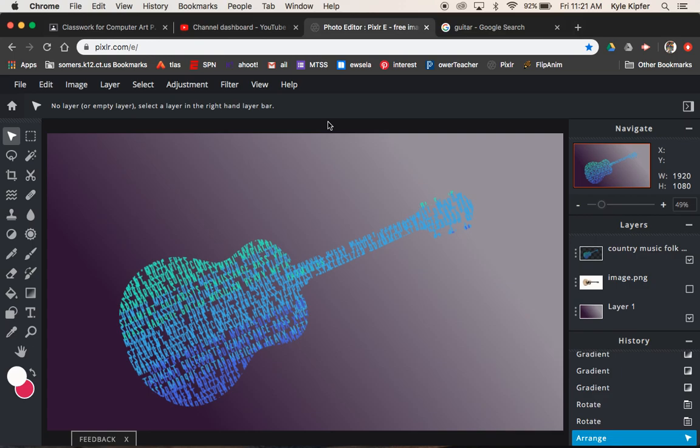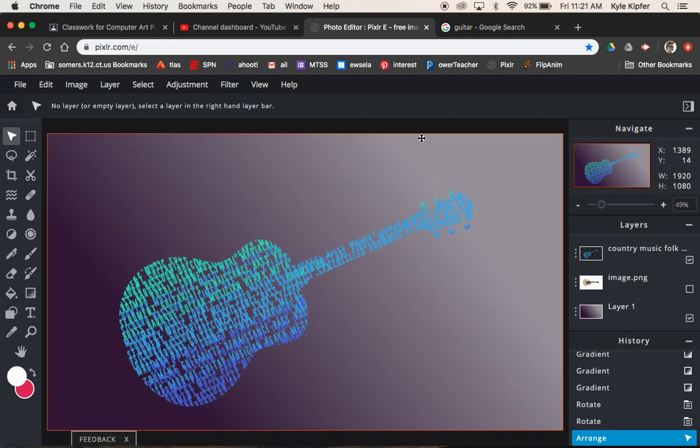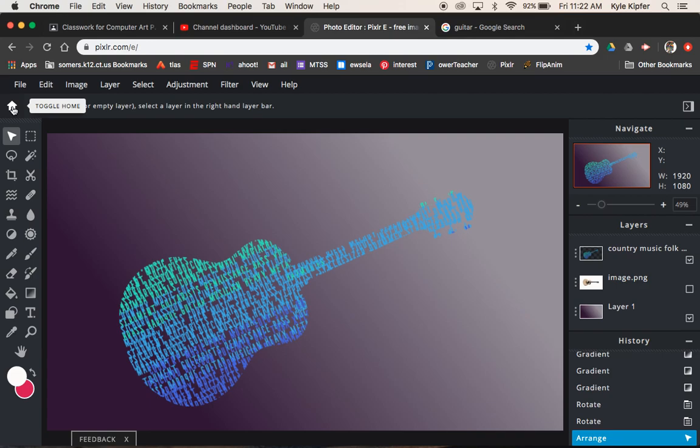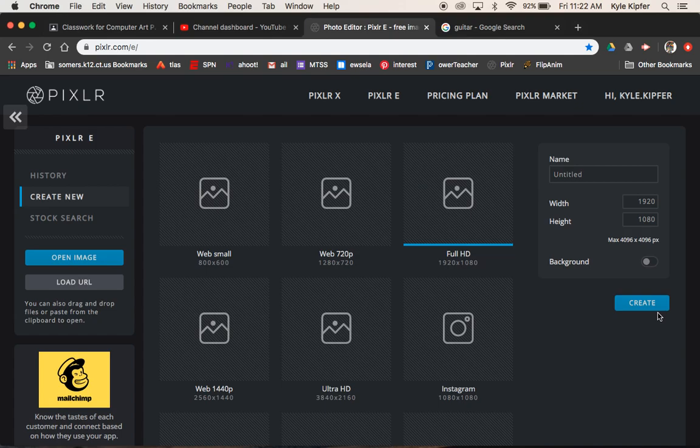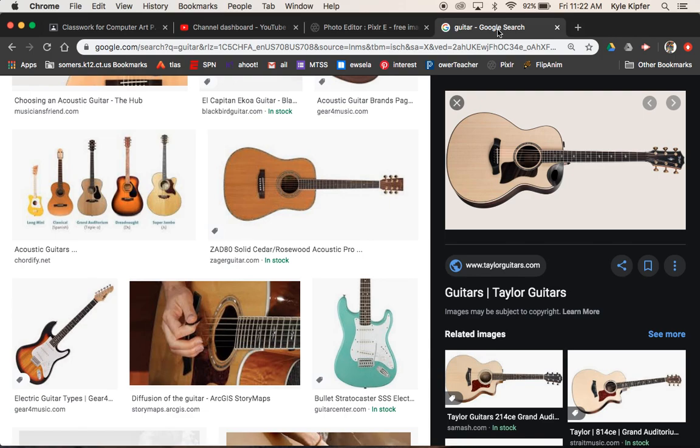Alright gang, here we go into a new computer art tutorial. What we're going to do today is create some text art by taking a blurb of words and overlapping them over one another, making them different colors and fitting them within the silhouette shape of any object of your choice. Then we'll drop in a simple gradient image for a background so our text stands out a little bit. Let's toggle back home and hit create new. We'll look at full HD for our project.